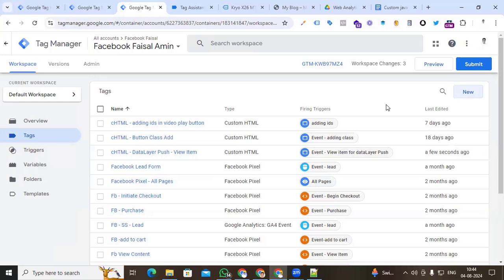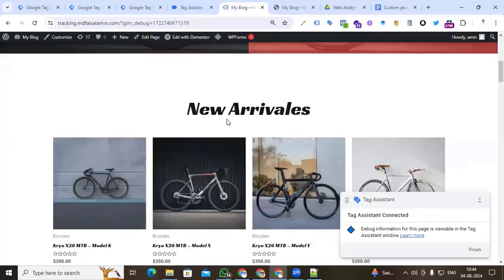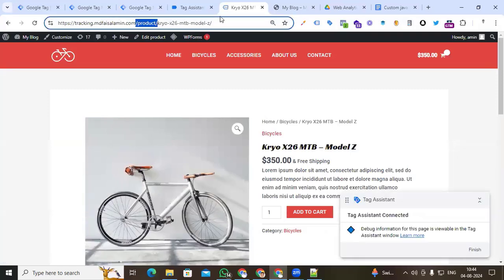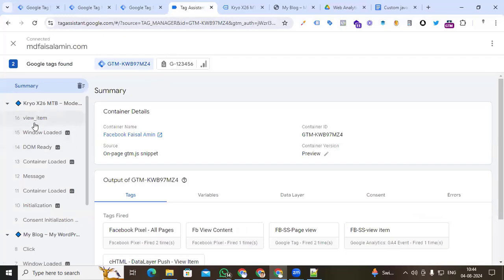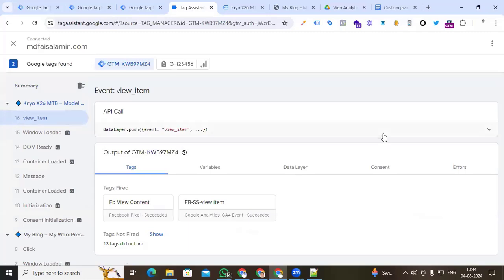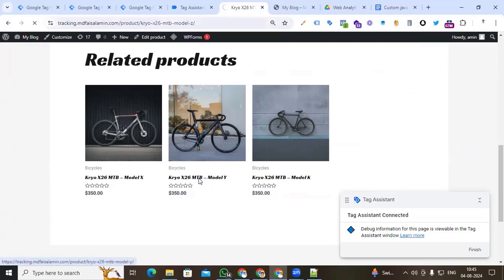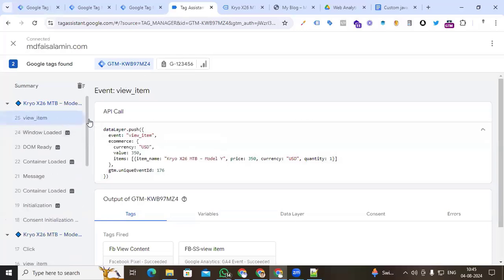Now let's check whether our view_item event is stored in the data layer. Go to preview, continue, and go to any product page on our website. You can see our condition matches on the product page. Back in Tag Assistant, we find our view_item event in the data layer — the event, currency, value, item_name, price, currency, and quantity are all showing. Go to another product page to confirm it works for all products. Back in Tag Assistant, we can see the view_item event is working for all product pages.